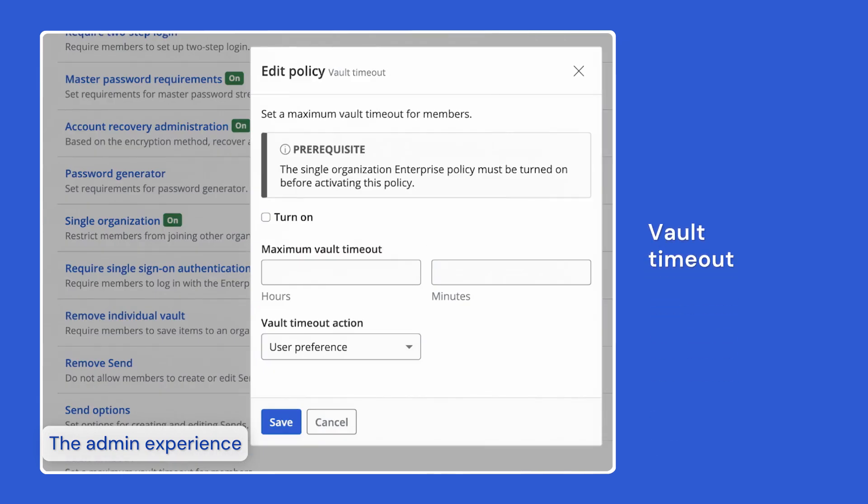The last policy I'd like to highlight is the vault timeout policy. Vault timeout determines how long Bitwarden can be inactive before timing out and the vault timeout action occurs. This functions similar to a desktop lock, where you can enforce organization-wide timeout policies to force users to re-authenticate after a certain amount of time has passed.